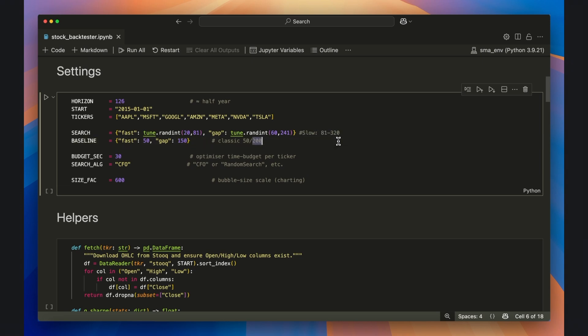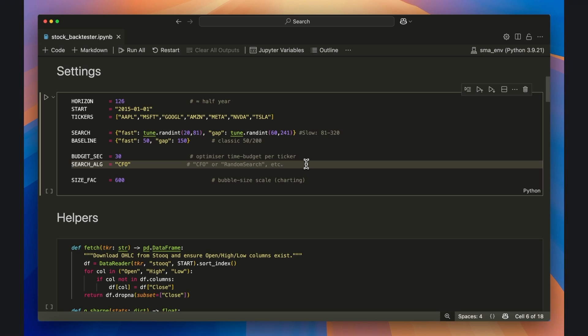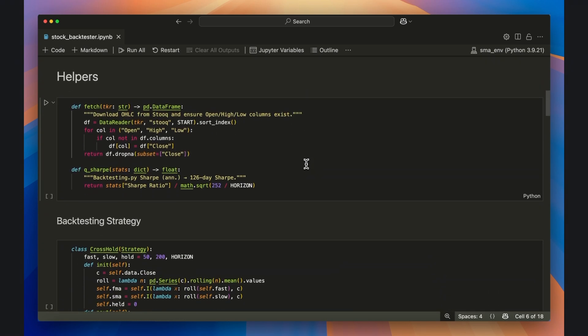We can then set a baseline comparison for the 50 and 200 fast and slow moving average golden cross pattern, and then set a max amount of time for the optimizer to work on each ticker, followed by CFO for continuous function optimization method.